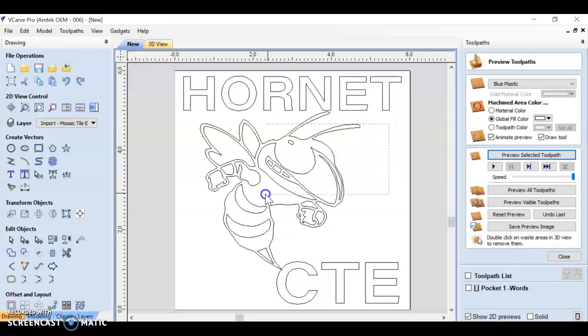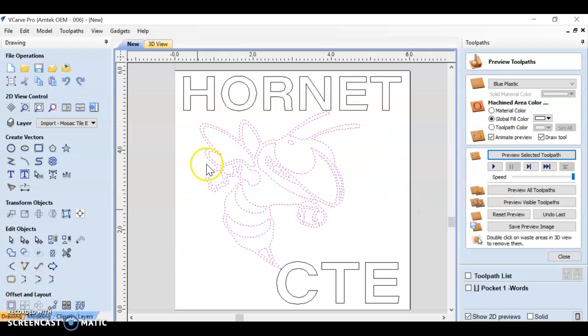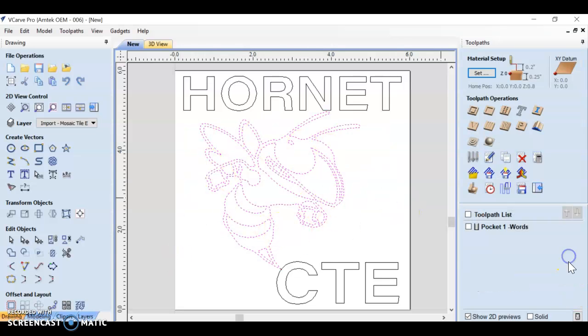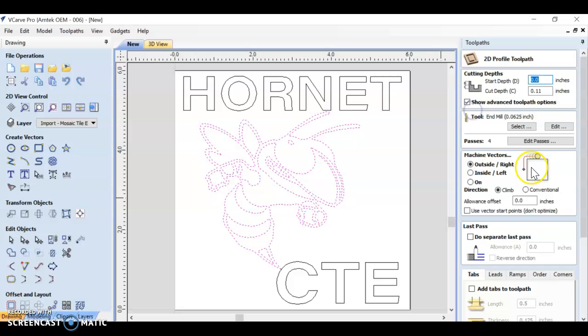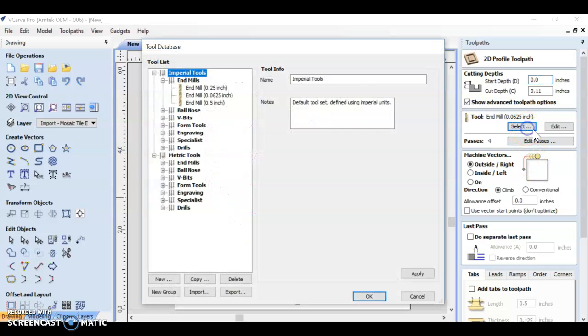Let's try our hornet all by itself. Let's try to just do this hornet with a profile toolpath. Remember, profile is going to cut along a line, right along the line. So let's do that.